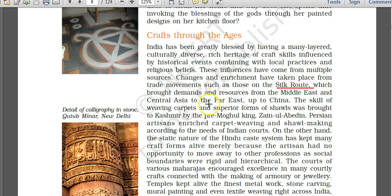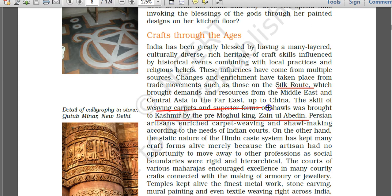Movements such as those on the Silk Route brought demands and resources from the Middle East and Central Asia to the Far East, up to China. The skill of weaving carpets and superior forms of shawls was brought to Kashmir by the pre-Mughal king Zainulabiddin. The Hindu caste system also kept many craft forms alive, as artisans had no opportunity to move to other professions due to rigid hierarchical social boundaries.